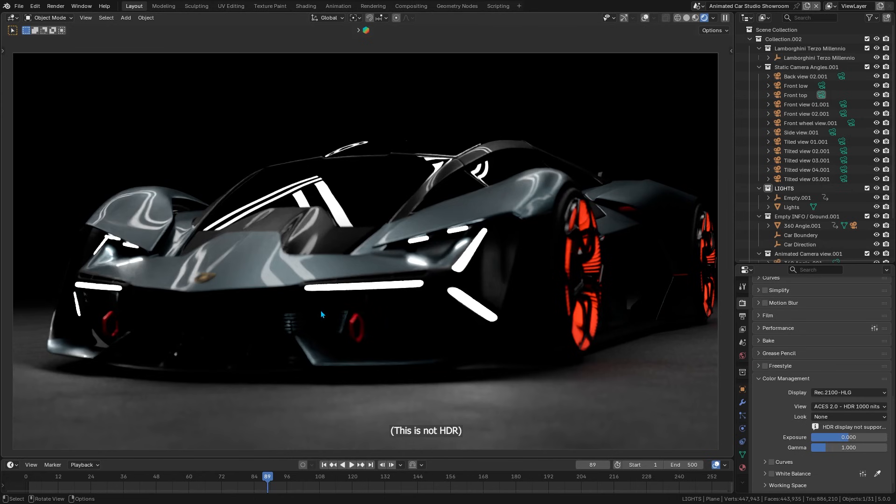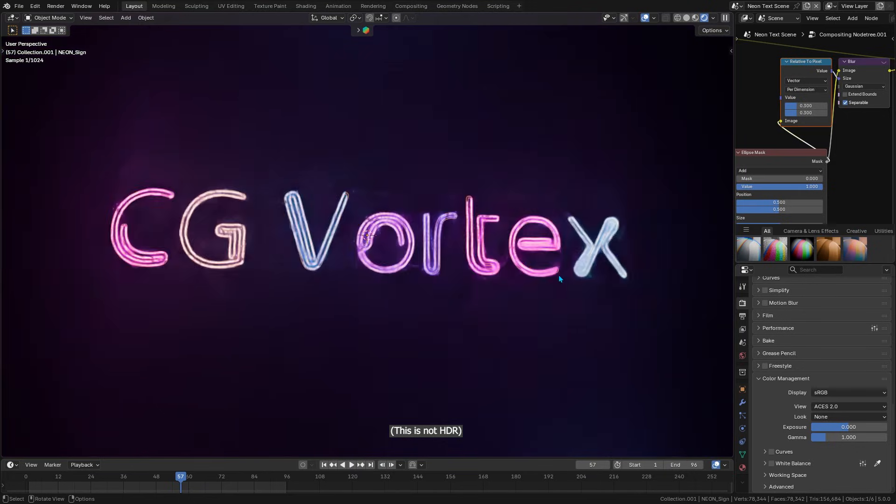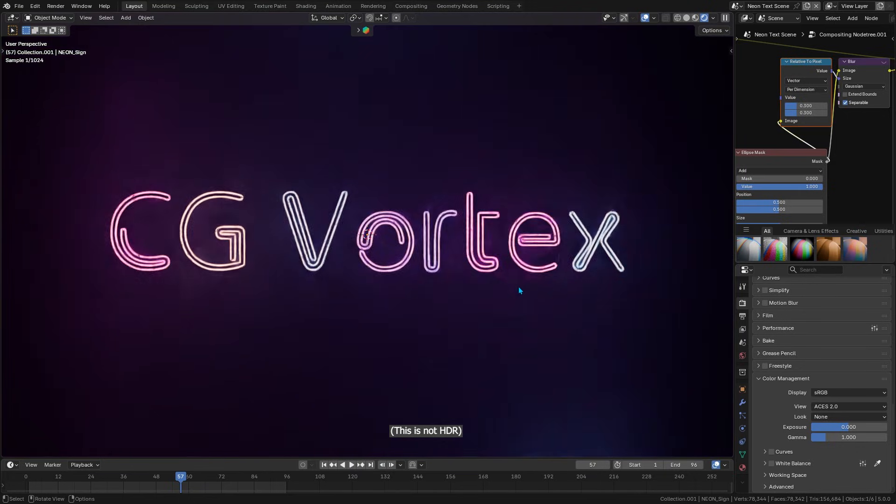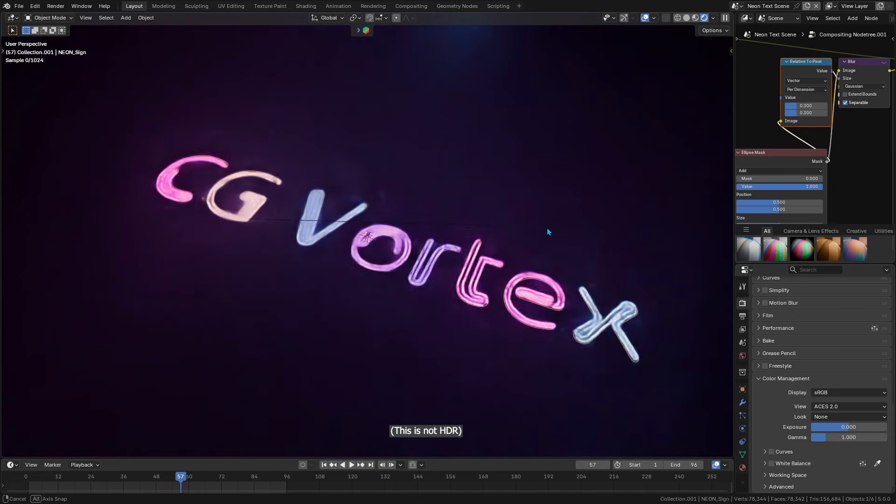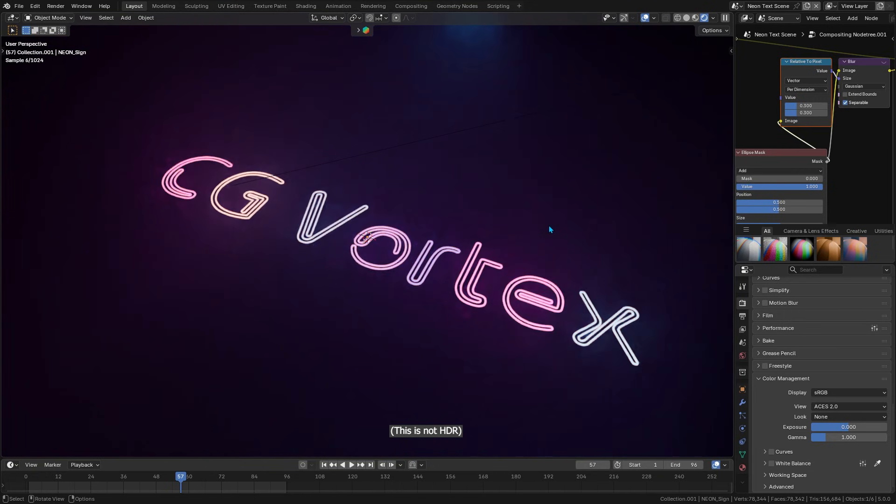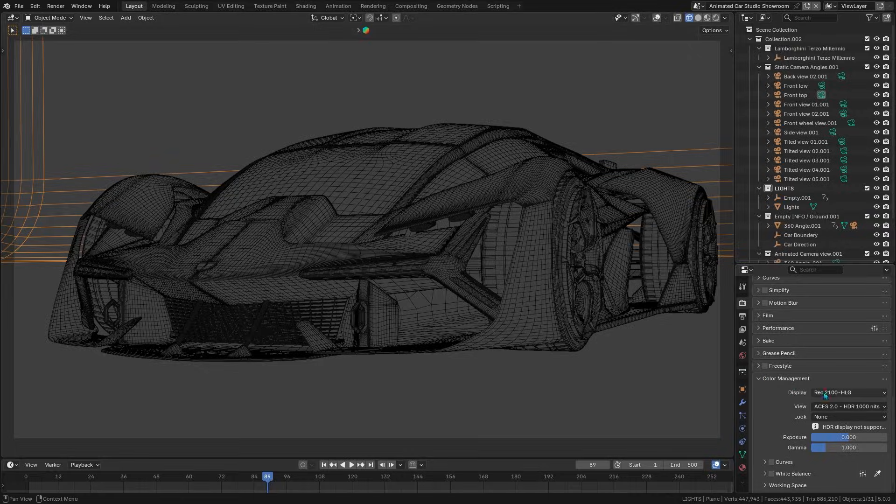But now, with HDR support, a bright car headlight for example, or neon sign in your scene can appear truly bright, especially on an HDR display. You know, making your previews and renders much more faithful to real-world lighting.